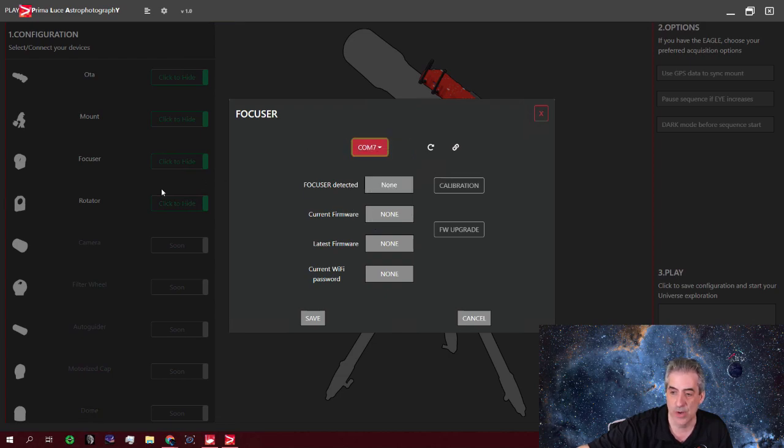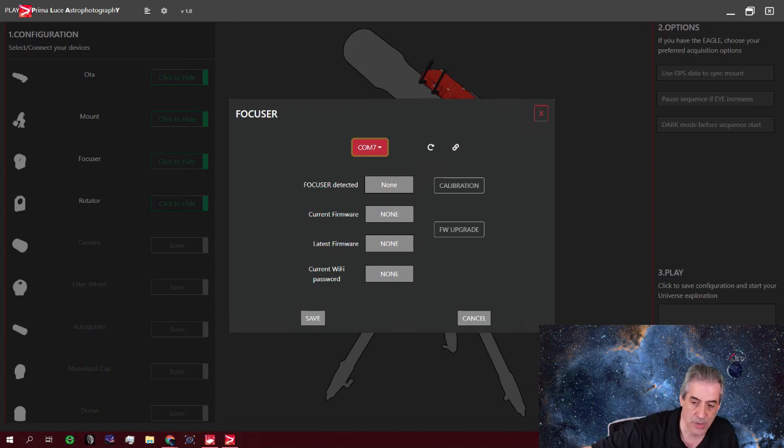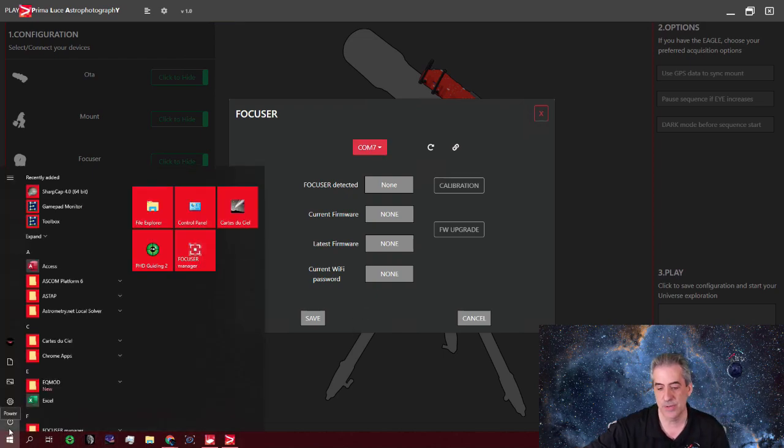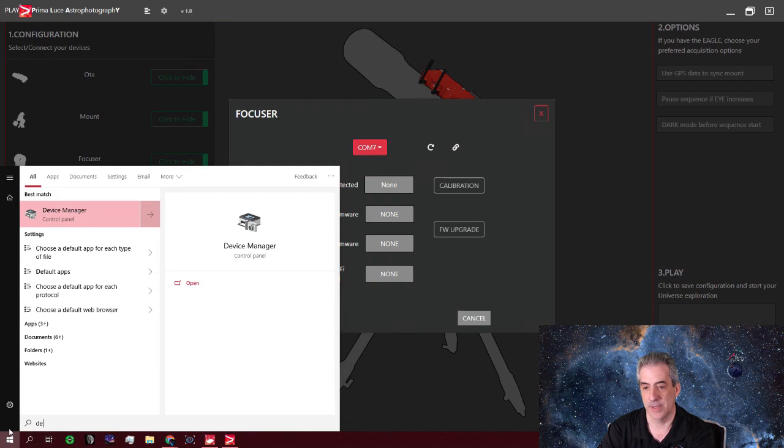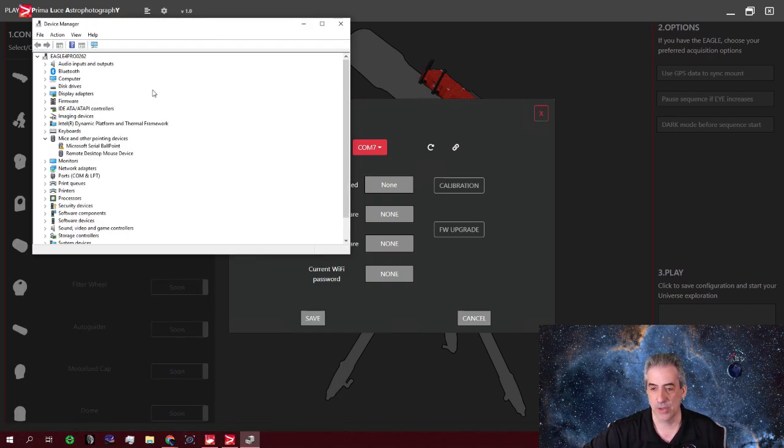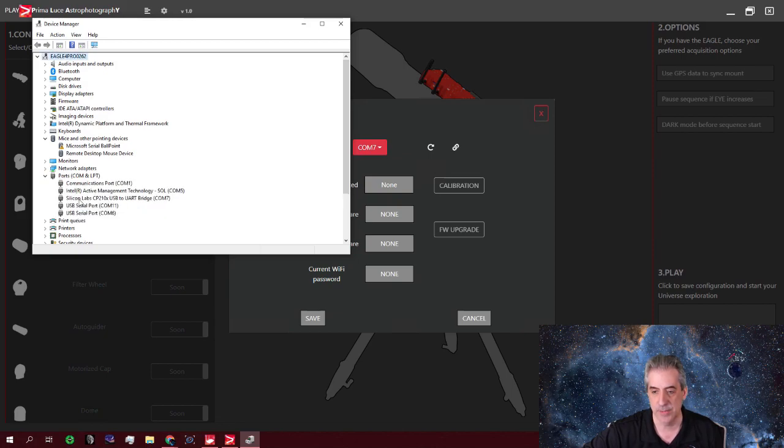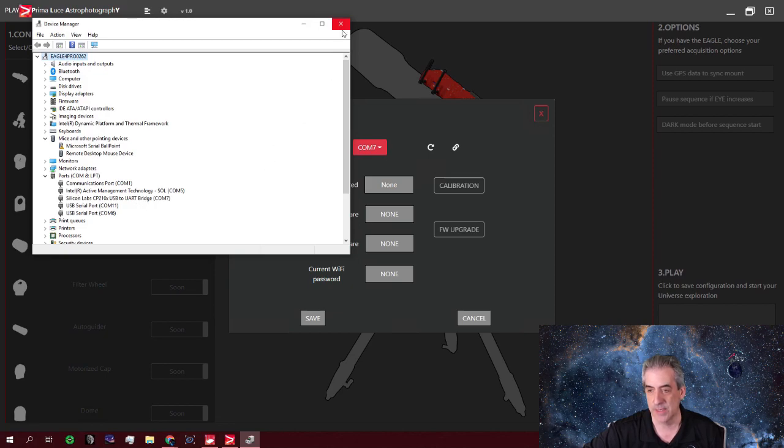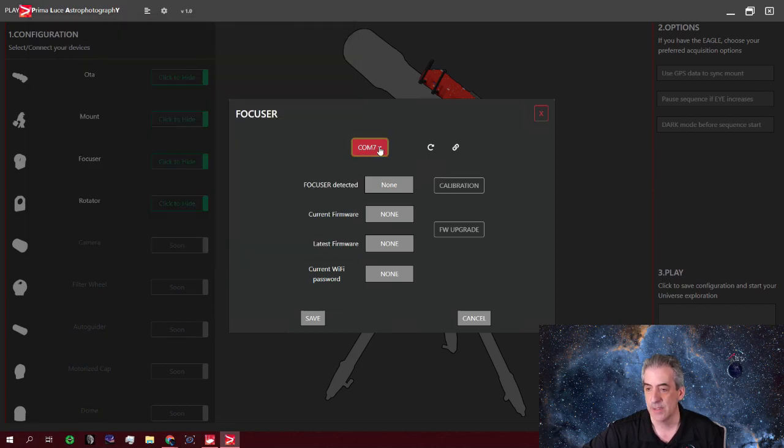Then, you know, if you don't know the COM port, you could go to your device manager. And then you're going to look for the port that says Silicon labs, right? That's going to be the same port for your focuser. Okay. So mine is COM7.